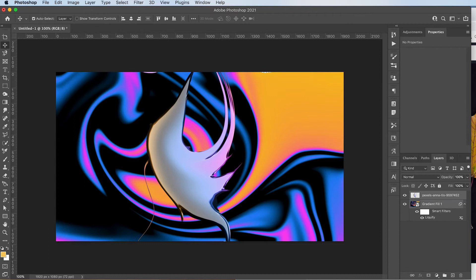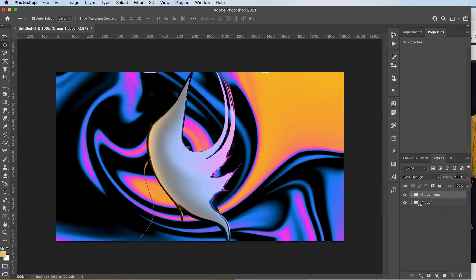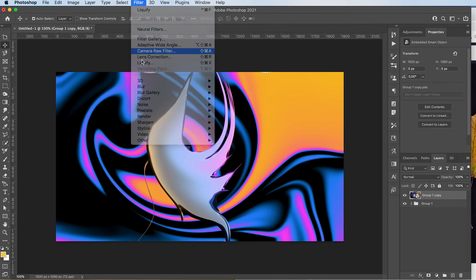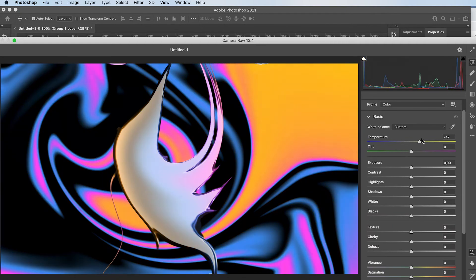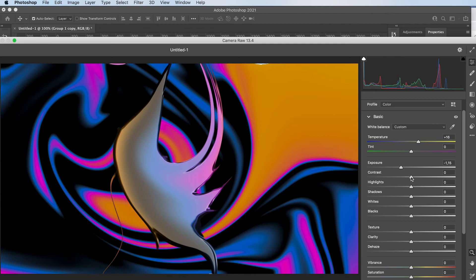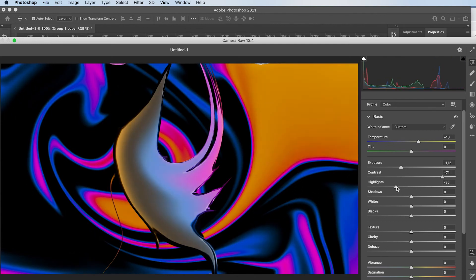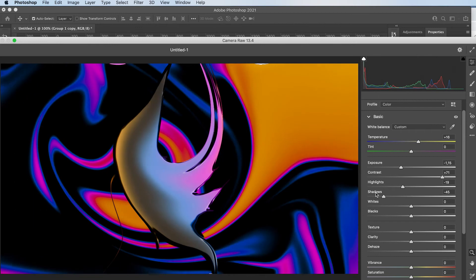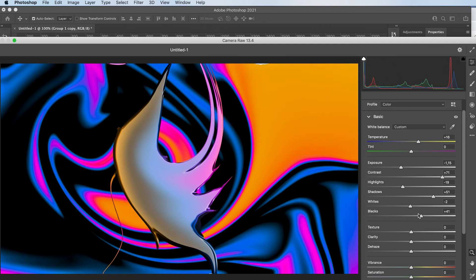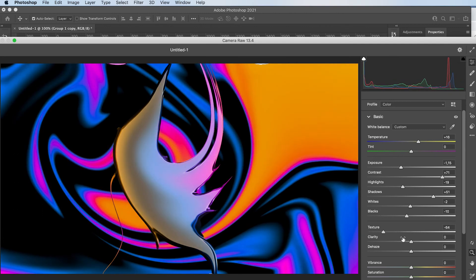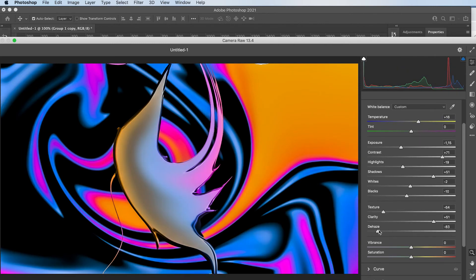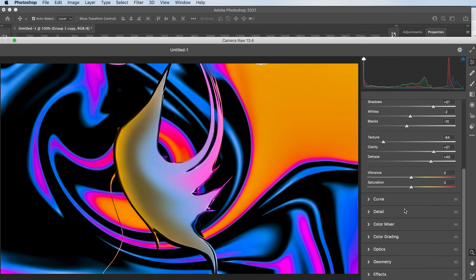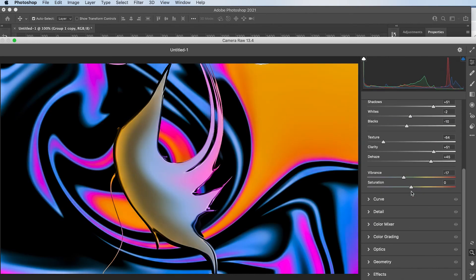Then I'm going to group everything. Command J to duplicate it. Right click, convert to smart object and I'm going to go to filter camera raw filter. And over here I'm going to crank up everything and just play around with these sliders. I usually don't have a plan in advance. I just look at what I like at that moment. So sometimes I'm just going to throw everything out. Sometimes I end up loving the result.